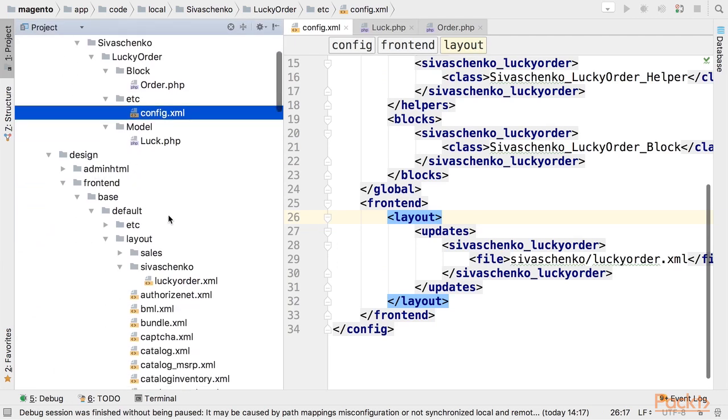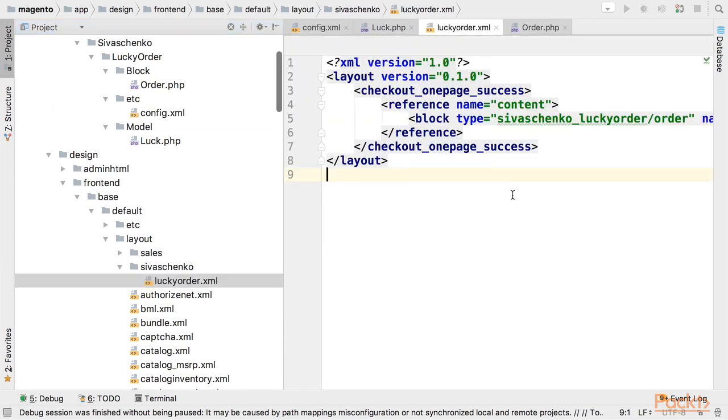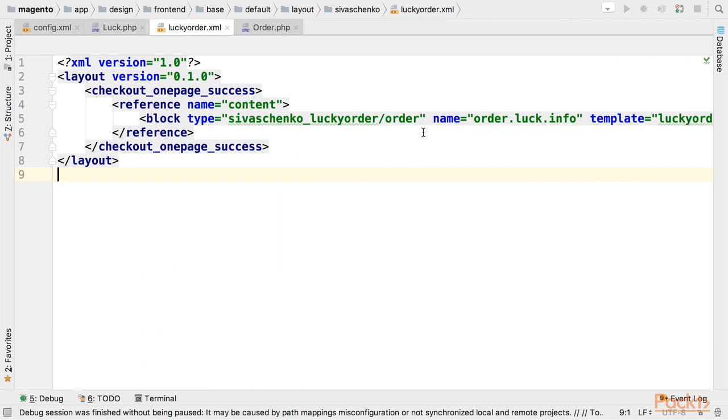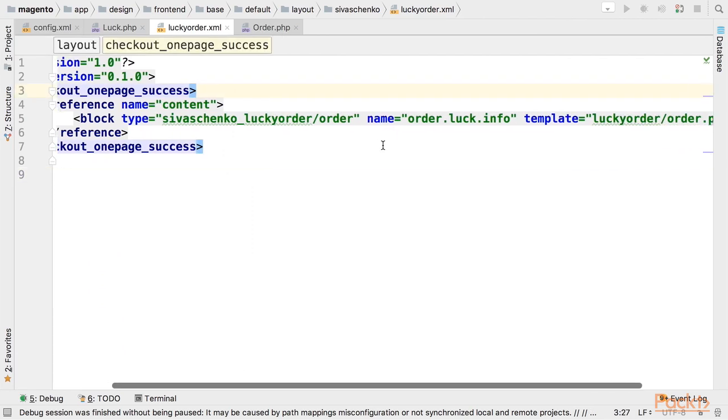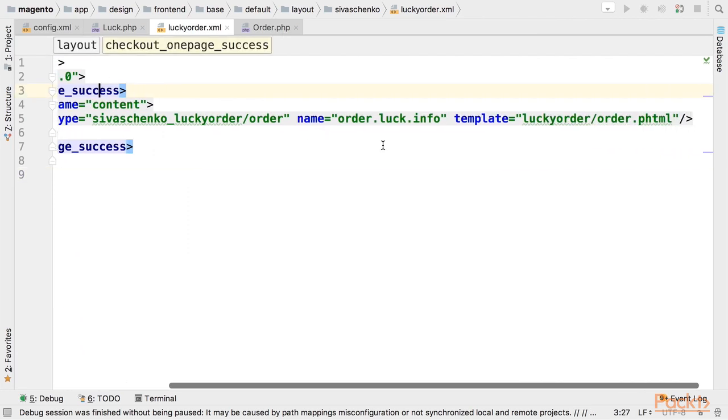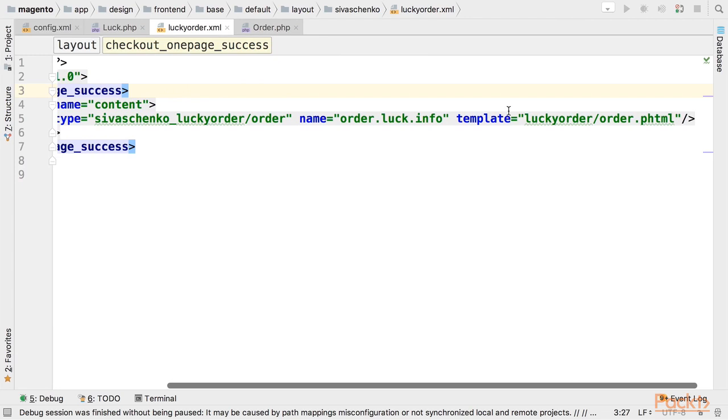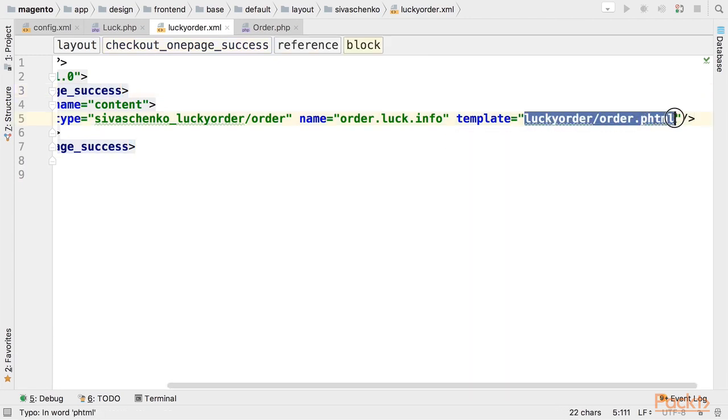Under the design directory in frontend base default theme I have my layout that adds a block to checkout one page success handle and I am using a template in this case.